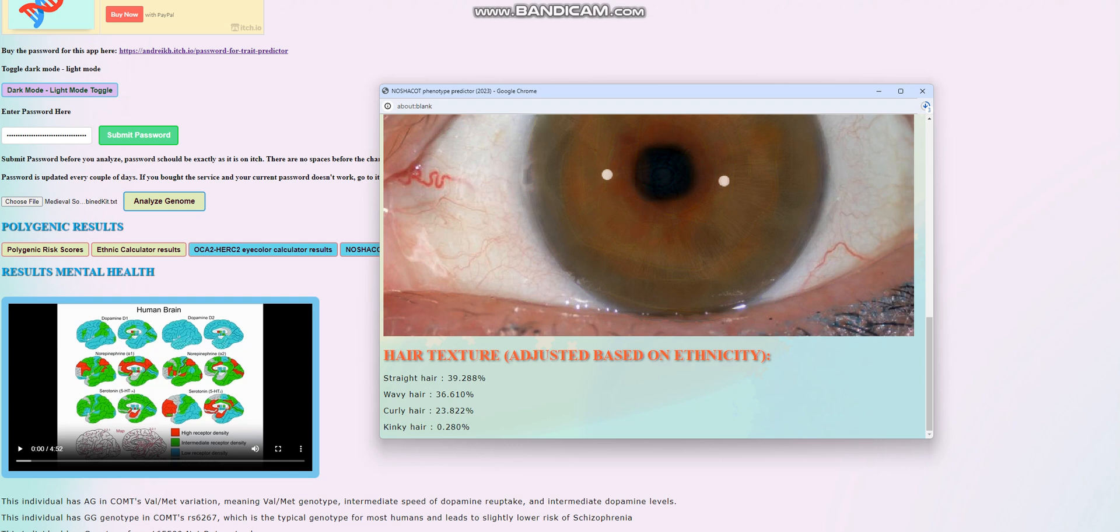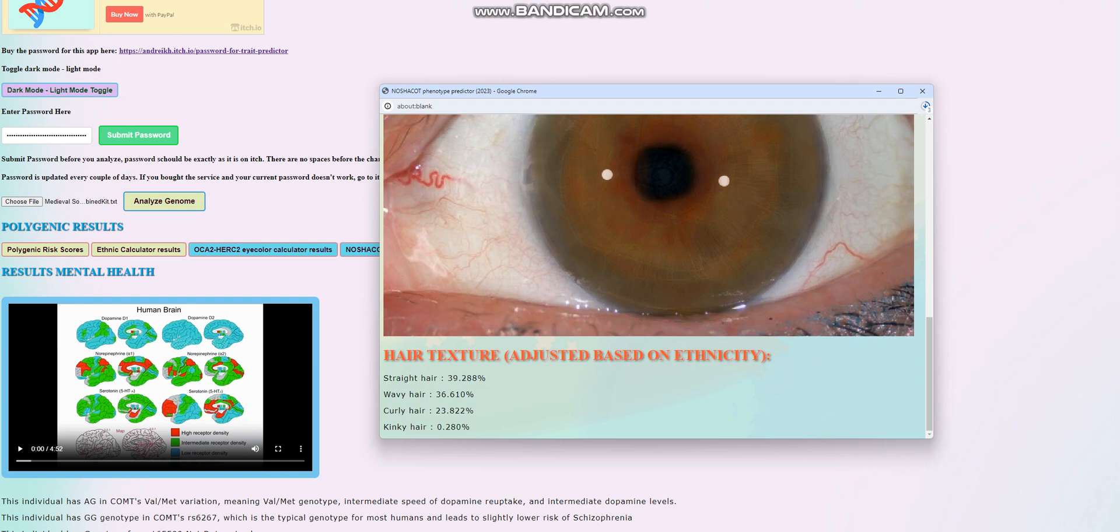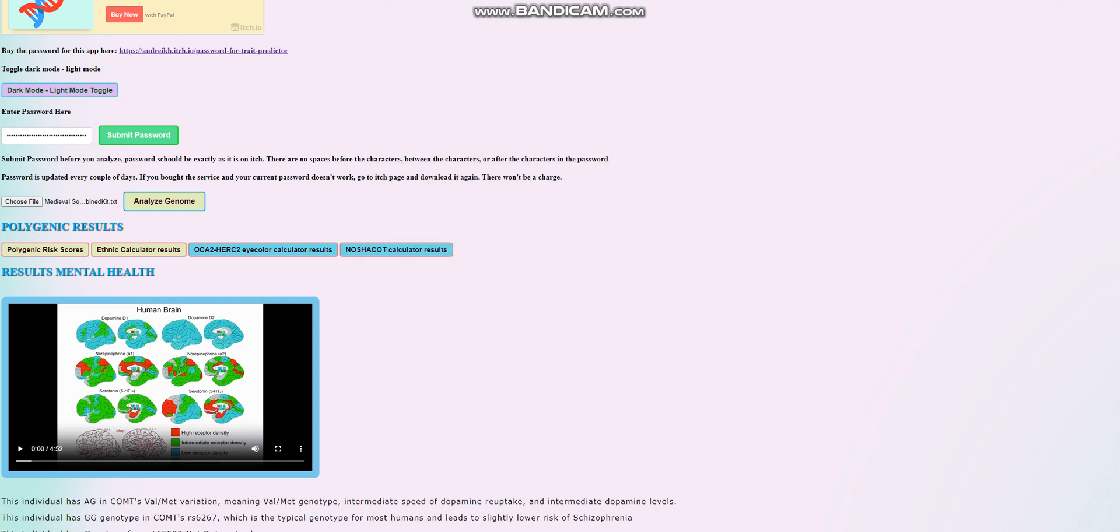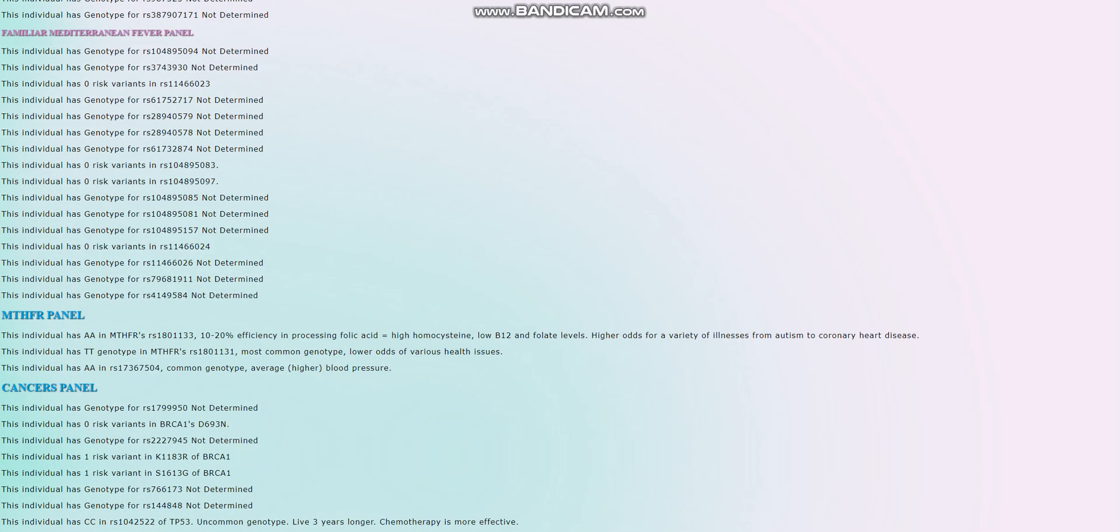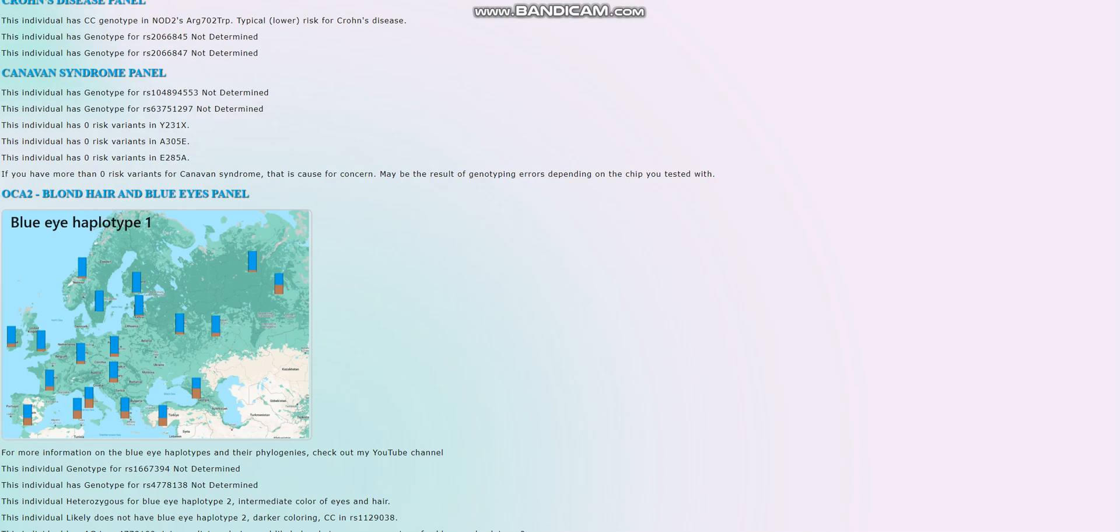For hair texture, it looks like she's got straight or wavy hair. Curly is also possible, but not as likely, most likely straight or wavy and definitely not kinky hair. So let's go ahead and check what contributed to the phenotype result.